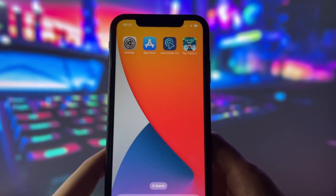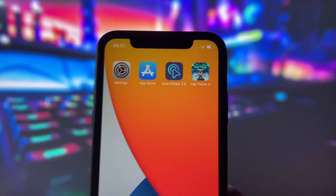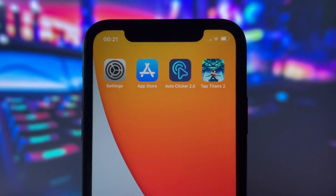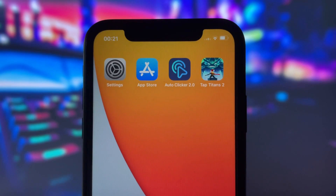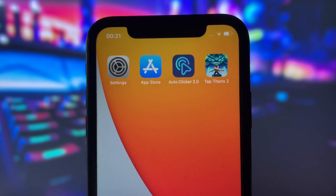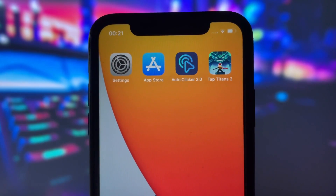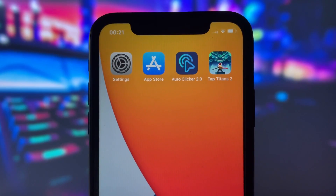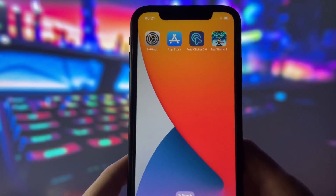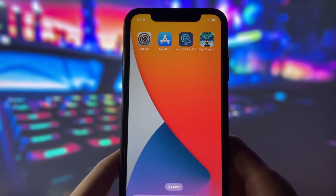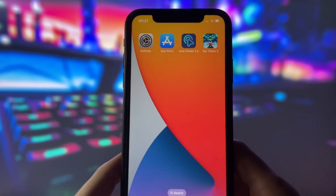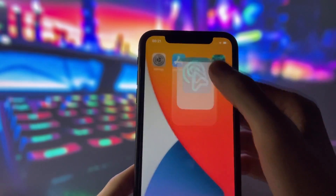Hey everyone, welcome to my video where I will reveal how to use Autoclicker on iOS devices. You probably think that Autoclicker apps for iOS don't exist, but I have discovered a real Autoclicker that works. On my home screen, you can see an app called Autoclicker 2.0 and a game called Tap Titans 2 that I will use as an example.